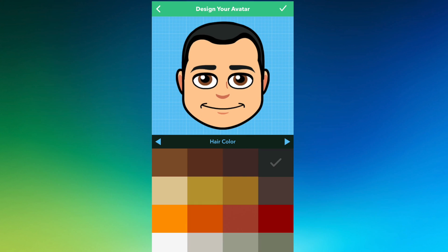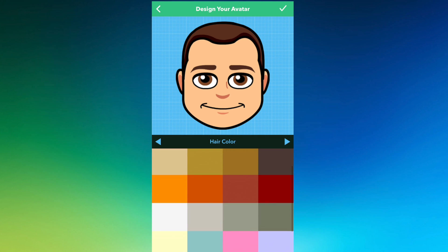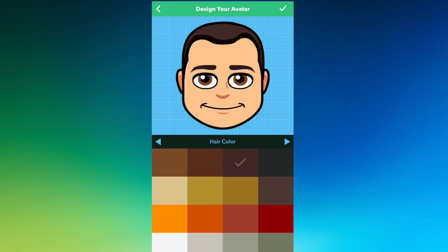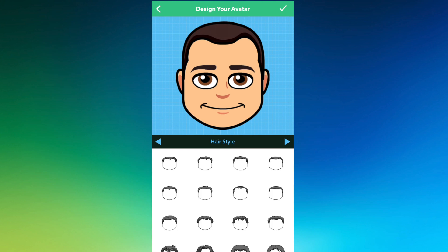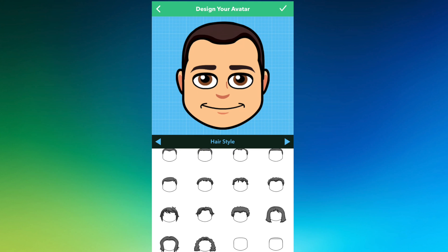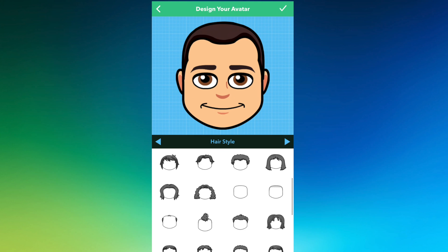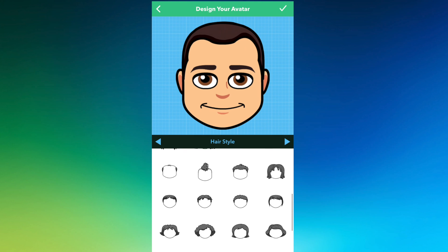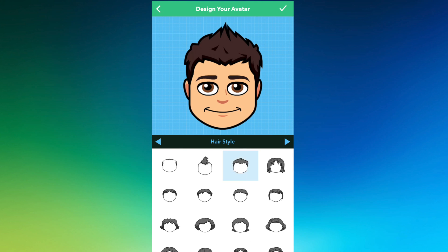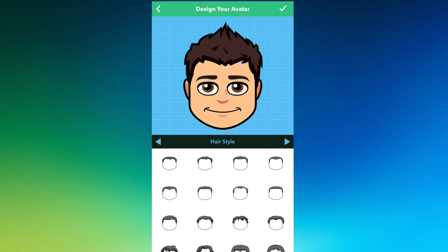Then it's going to ask you to select your hair color. I have some brownish hair. I think that looks more like my hair color. Then we're going to jump into the hairstyle. I have like a faux hawk type look. We're going to go with that.